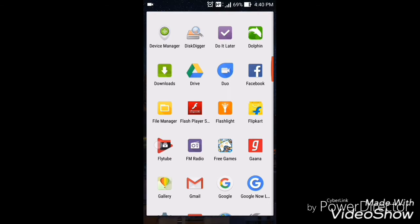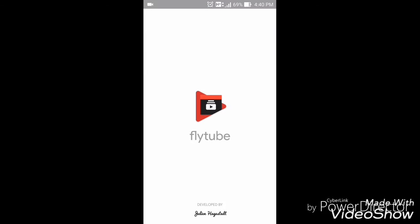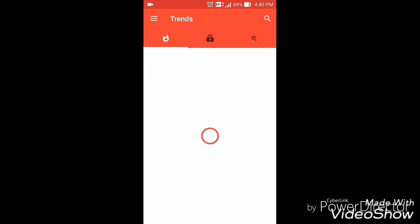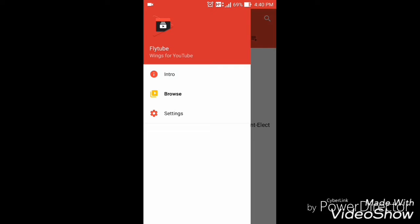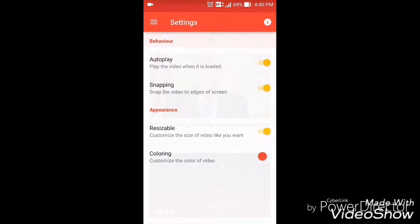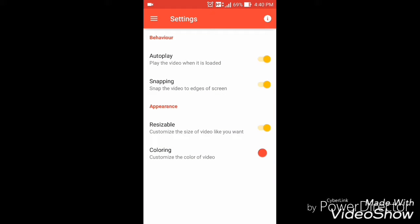Here you can see Flytube. When the installation process is complete, open Flytube, click here and go to settings. Here you can see the Appearance section, and here you have to activate this feature, Resizable.